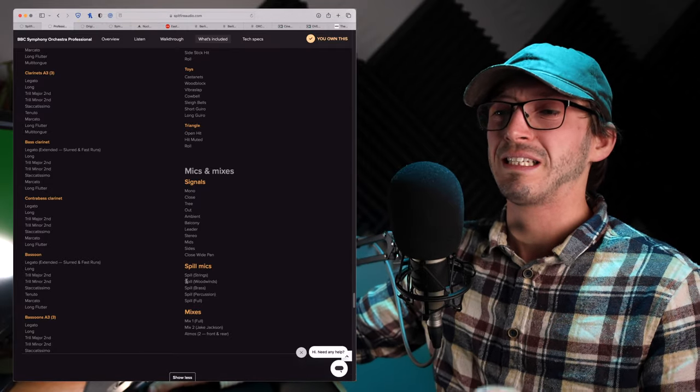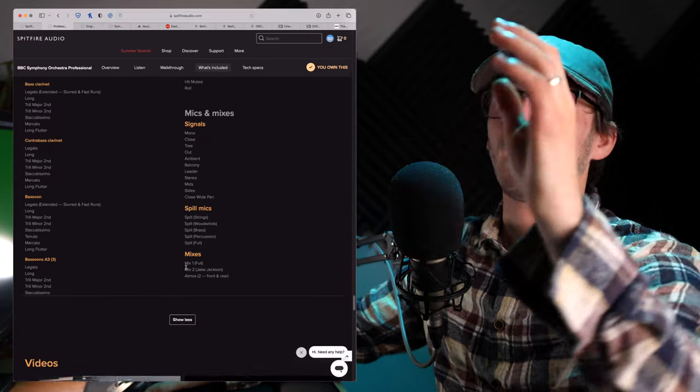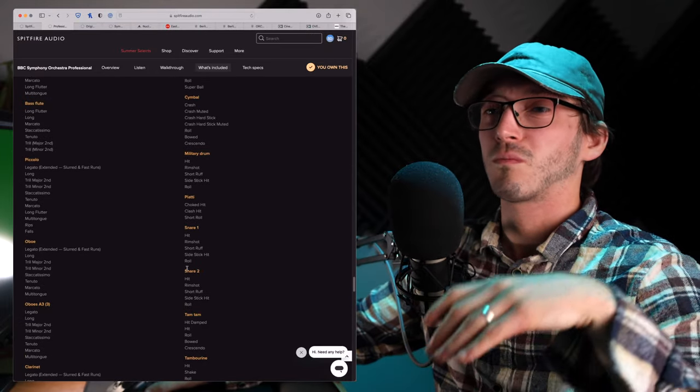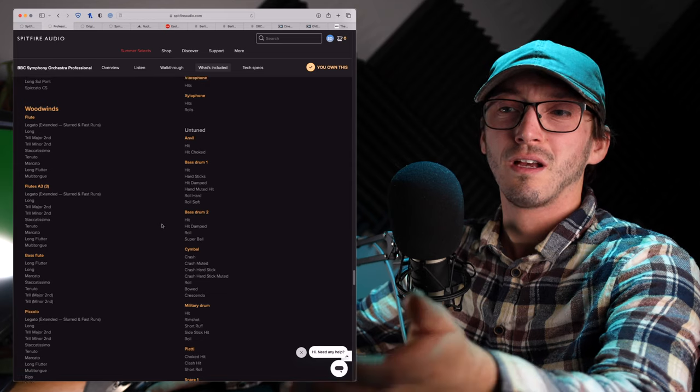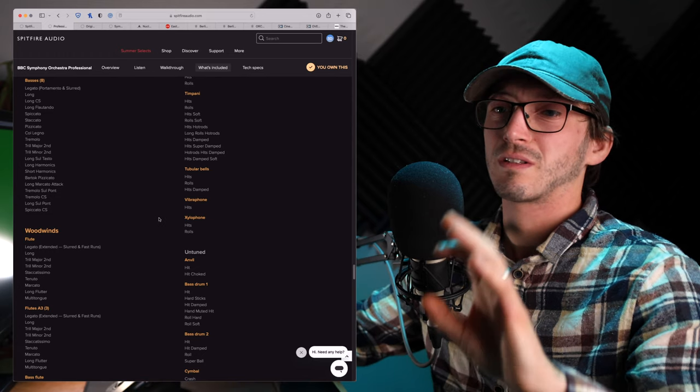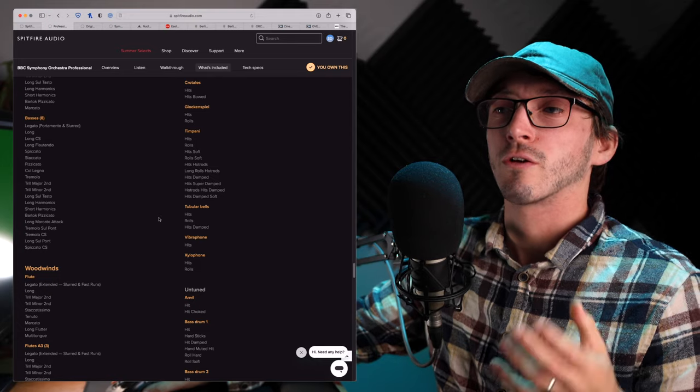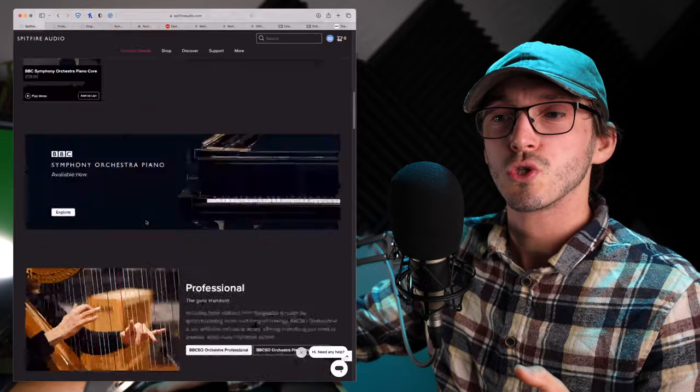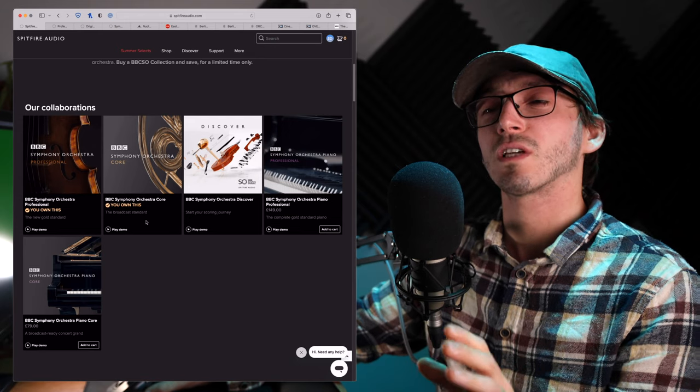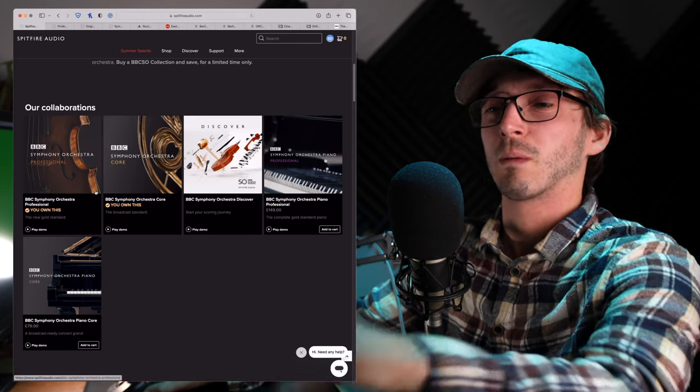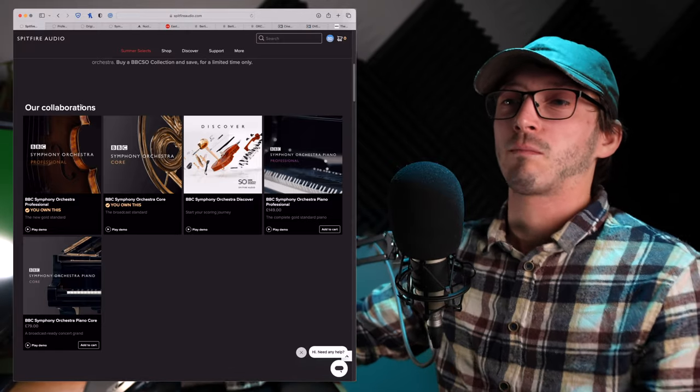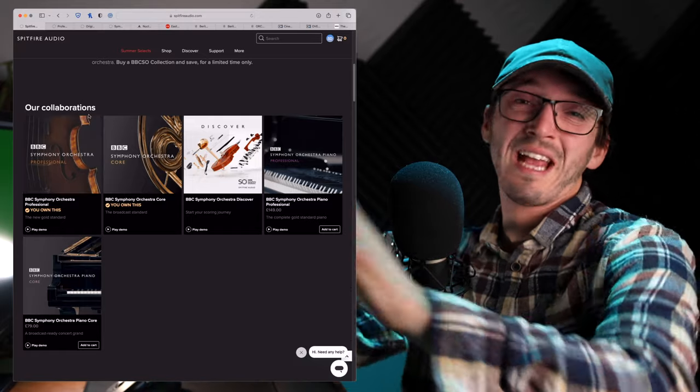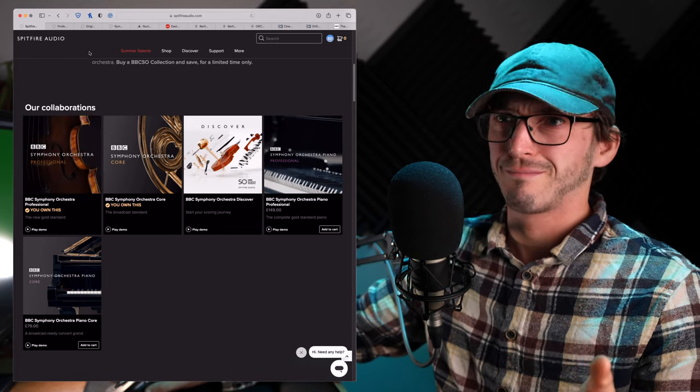So this is our foundation for this video. So 21 mic positions, absolutely ton, all the articulations you'd really ever need from longs, shorts, staccatissimos, spiccatos, tenuto, trills, flotando, multi-tongue, long solpont, tremolos. Literally, the list is here. You can see it's endless. There's so much going for this library, which at the moment, actually, it's on sale. I believe it's only £749. I think the core is around the £300, £400 mark currently. But that's kind of the foundation. So when we look at these different libraries now, think back, okay, for £700, £800 to £1,000-ish, I can get 21 mic positions and the entire orchestra, except the piano.